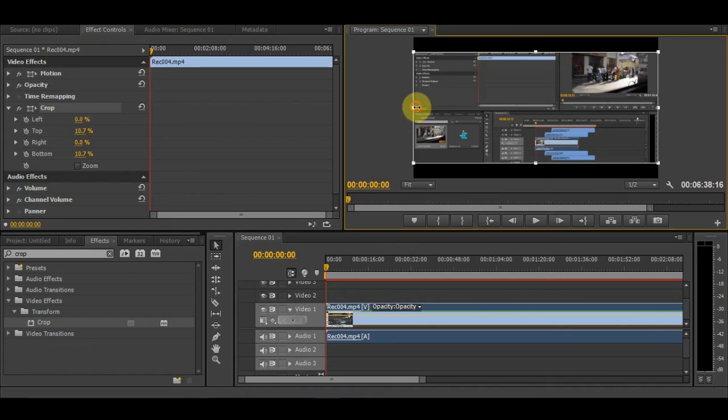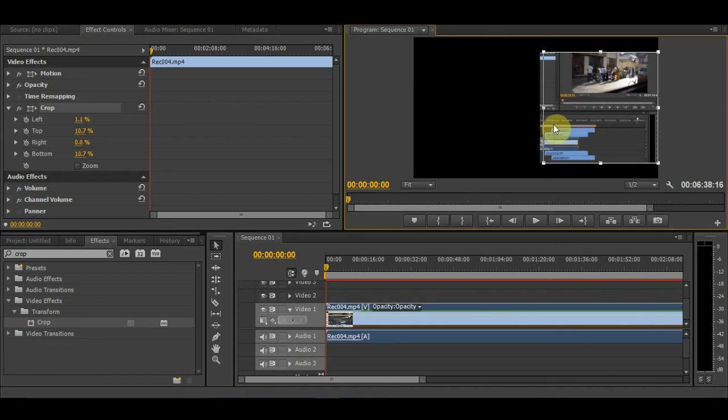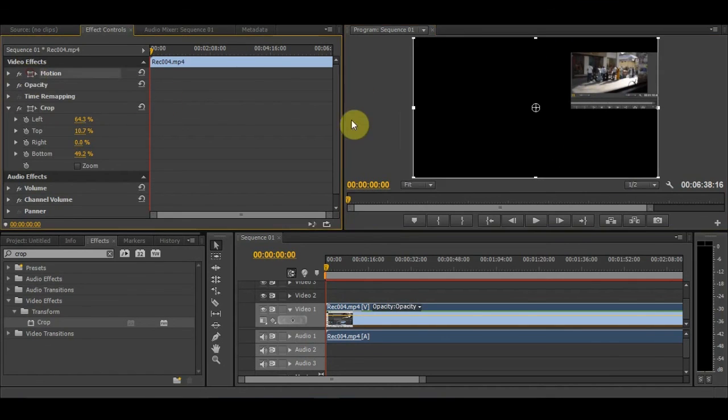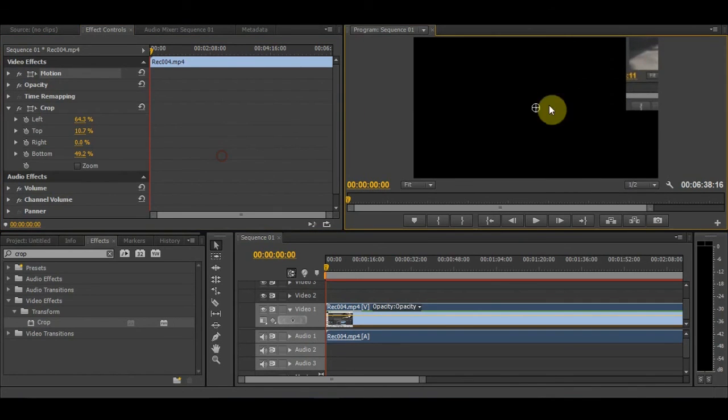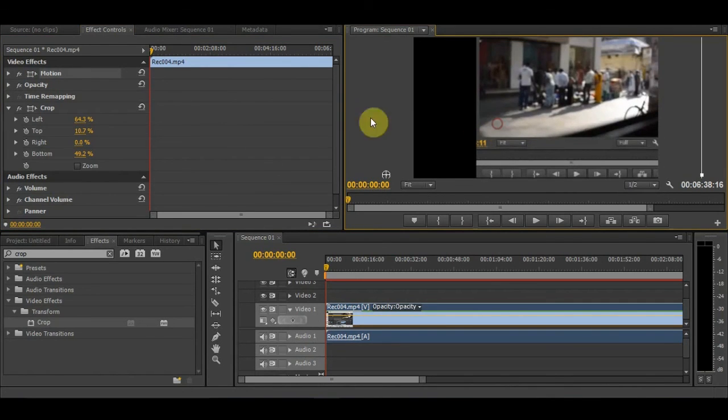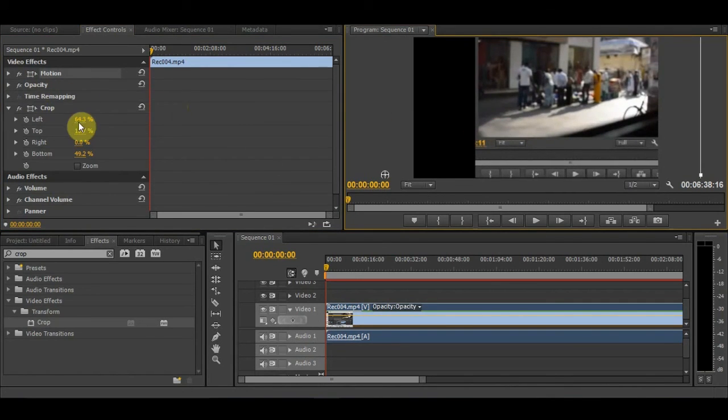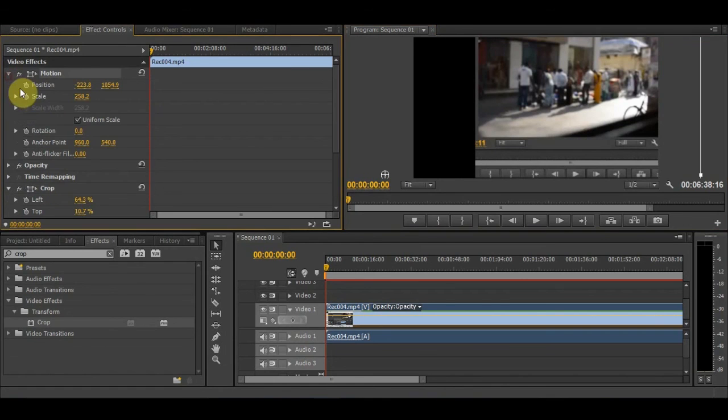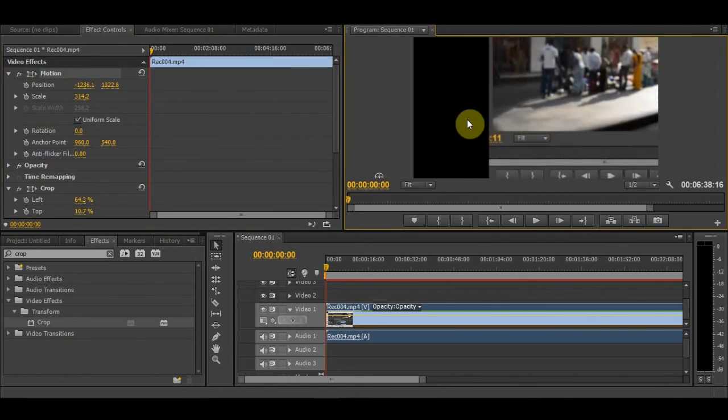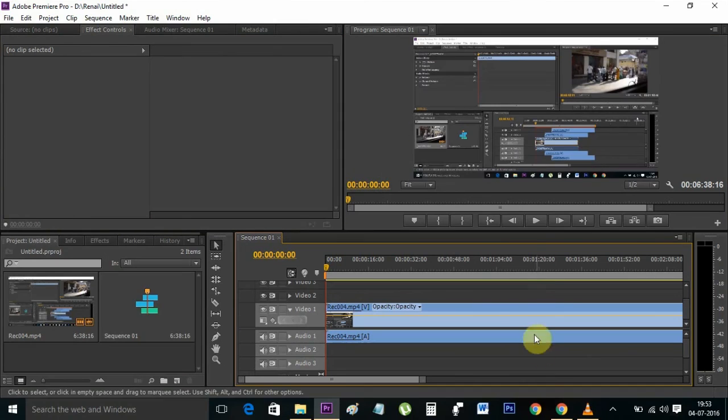Click on Motion and scale up like this. You can scale up and make it full screen according to what you want.